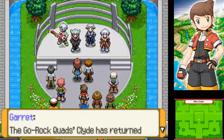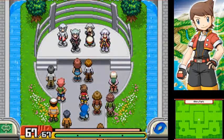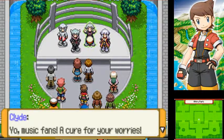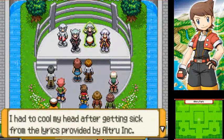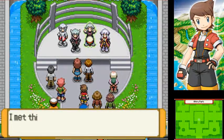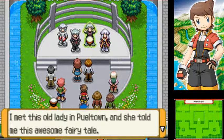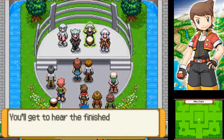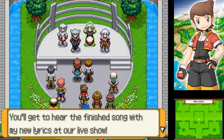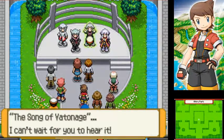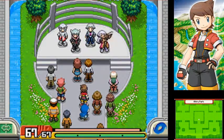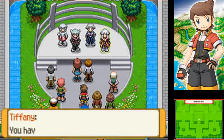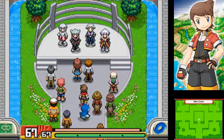The Go Rock Quads - Clyde has returned with new lyrics for everyone in Almia. Yo, music fans, a cure for your worries. I had to cool my head after getting sick from lyrics provided by Altru Inc. But hey, I'm back and better than ever. I met a lady in Puel Town, and she told me this awesome fairy tale. That was the inspiration I needed. I wrote this fantastic song about it. You'll get to hear the finished song with my new lyrics at our live show, The Song of Vatonage. I can't wait for you to hear it.